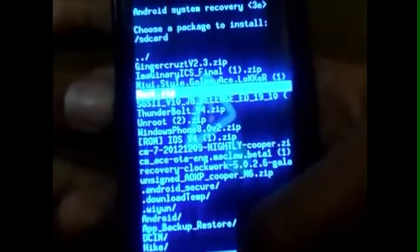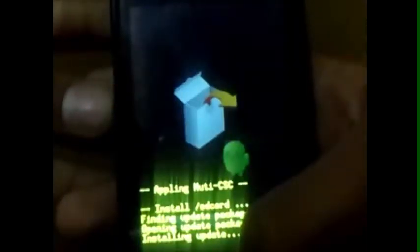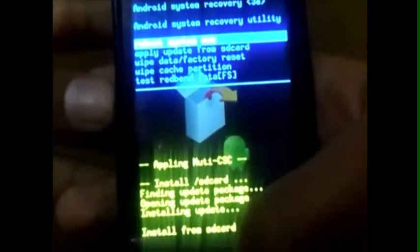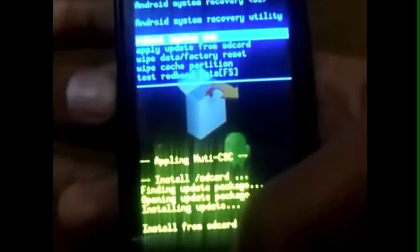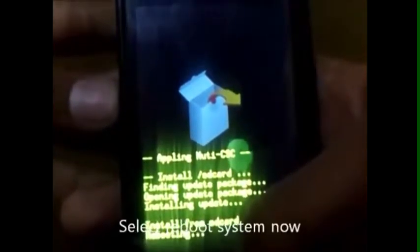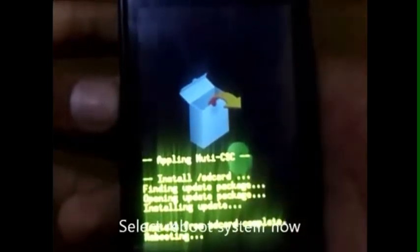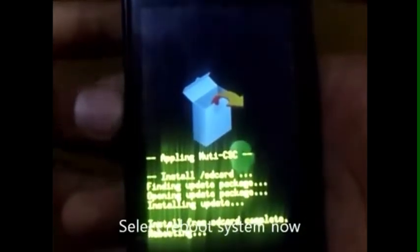It will be installed successfully. Now click on 'Reboot system now'. Your phone will be restarted — wait for a few seconds.